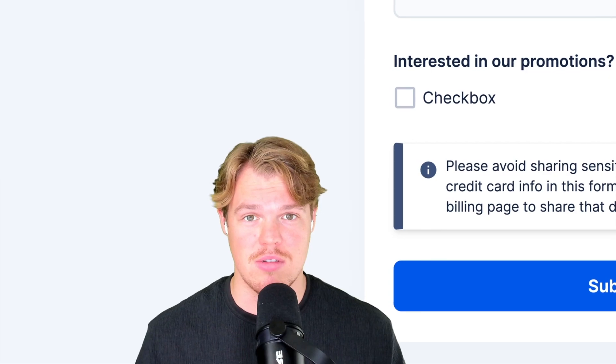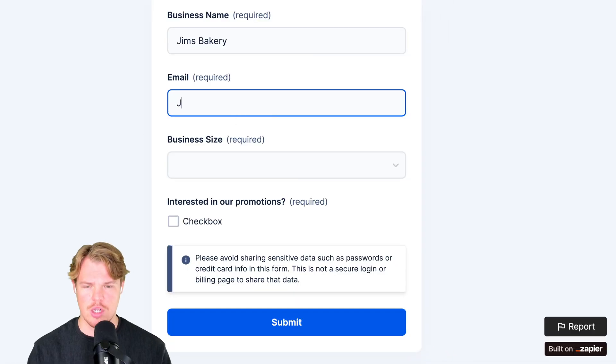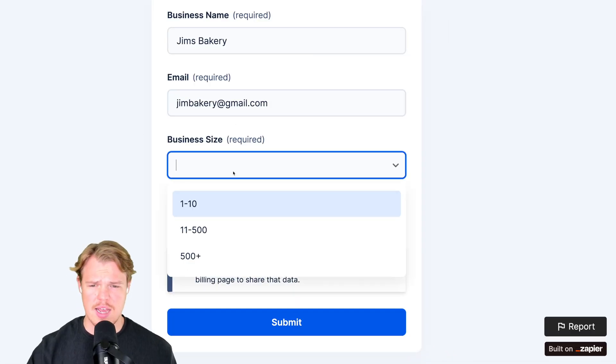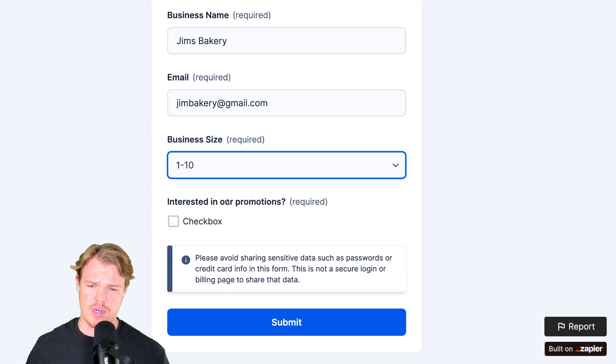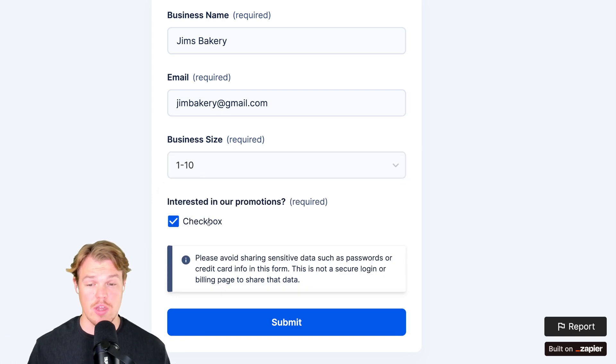Email is going to be jimbakery@gmail.com. For the business size, we'll go ahead and say one to ten. Interested in our promotions, we'll hit checkbox here and we'll hit submit.